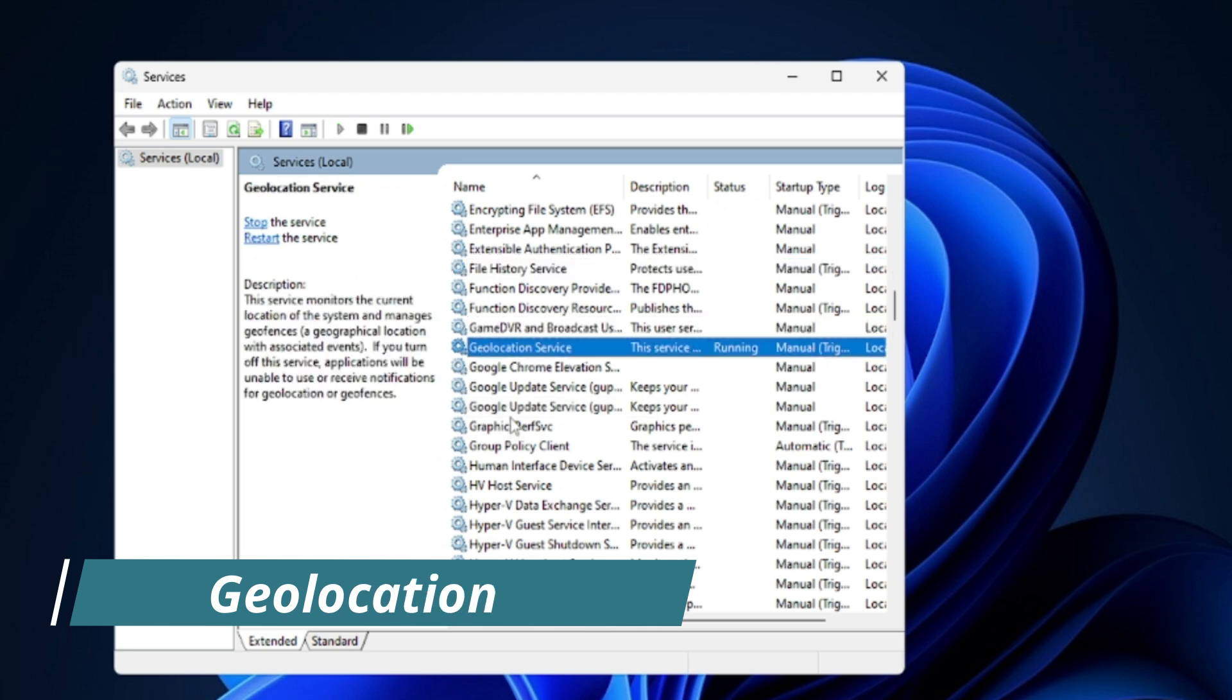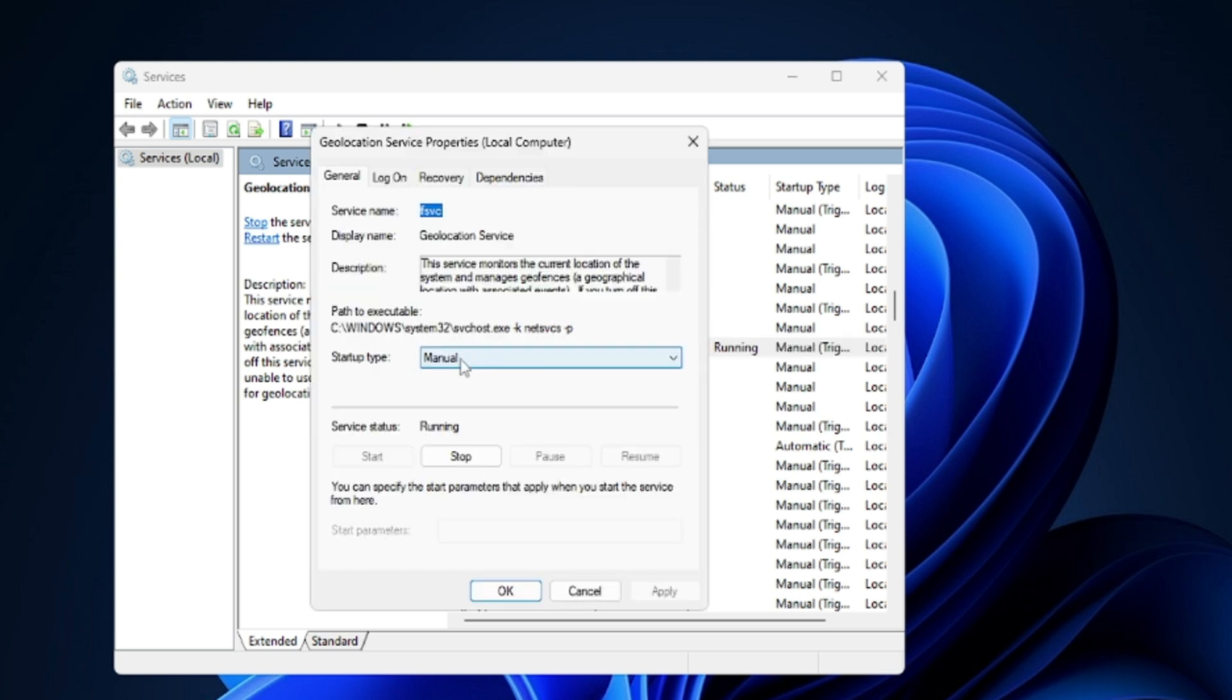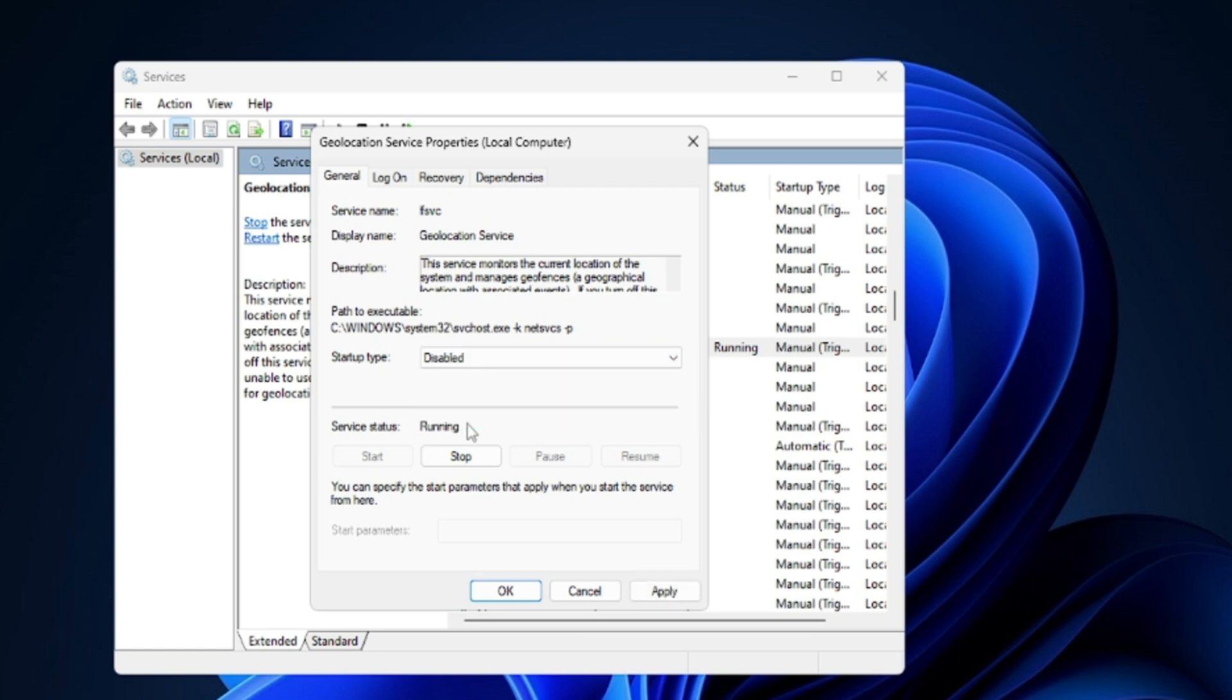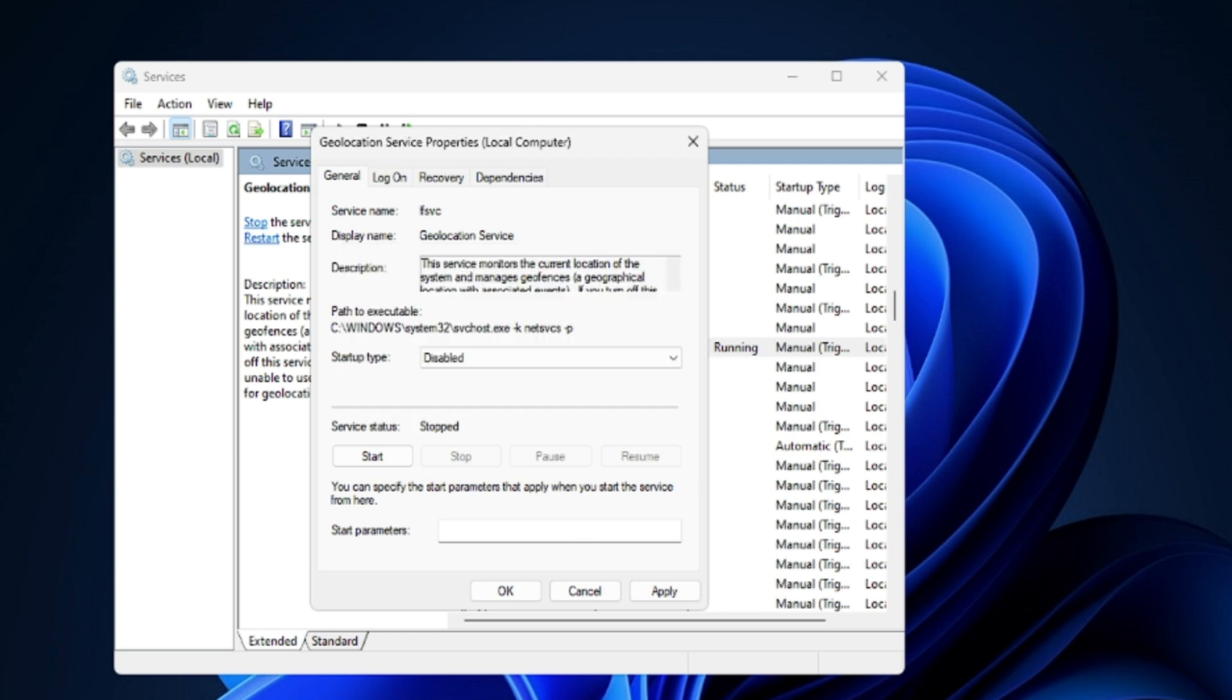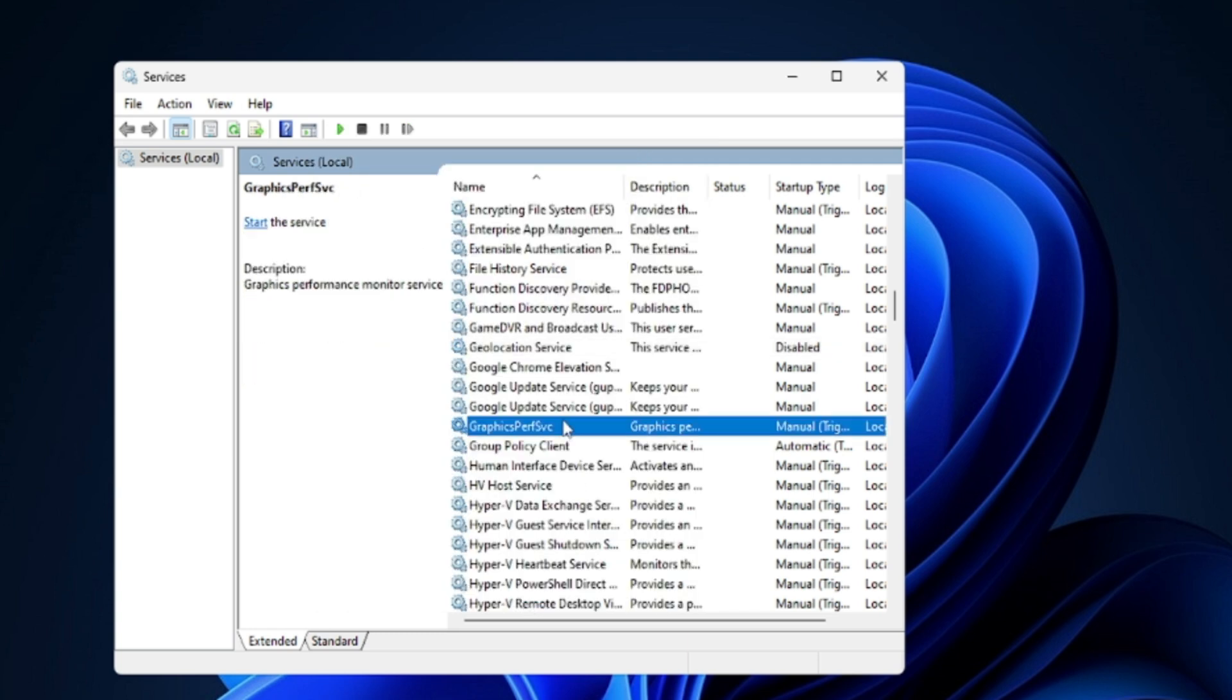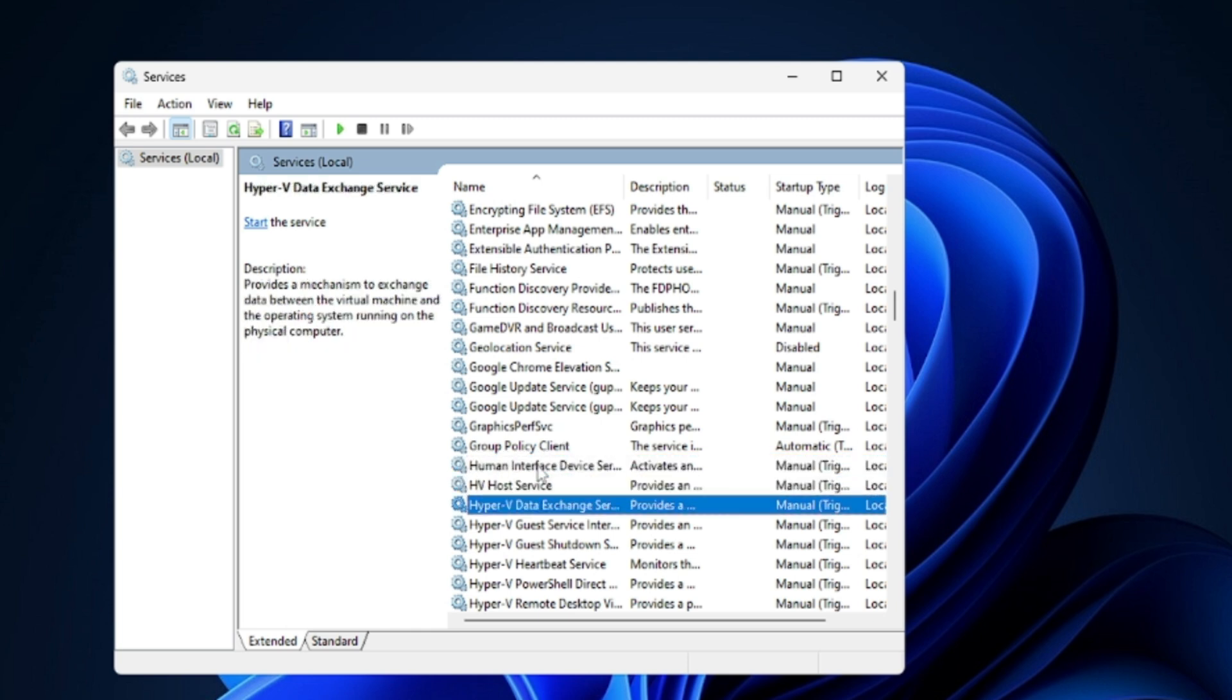Next will be Geolocation. Even if you don't need any kind of application using the geolocation then you also can disable this service. On the Startup Type choose it to Disabled, then click on Stop, then click on Apply and then click on OK. Next one will be Hyper-V. Hyper-V is basically a kind of virtual machine through which you can install other machines on your computer. But if you do not use it then better to disable this service.